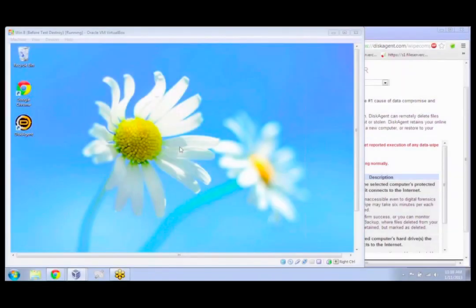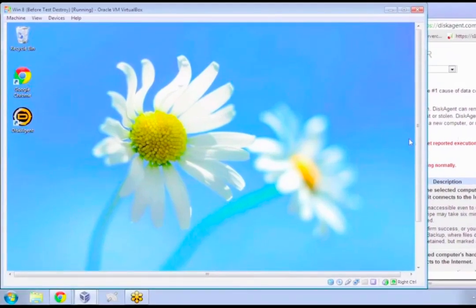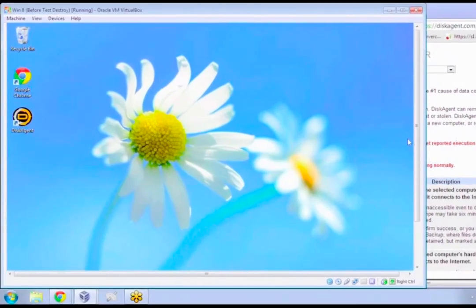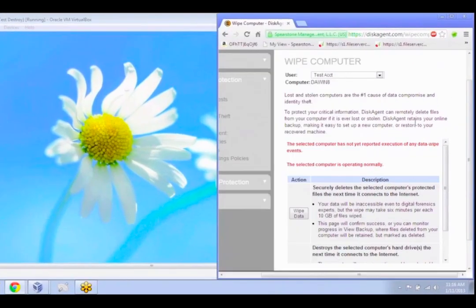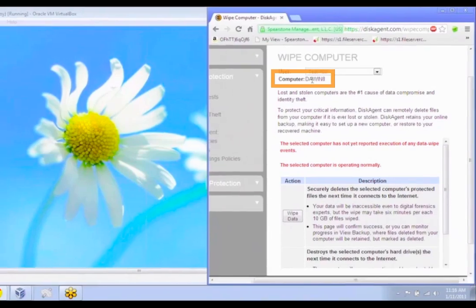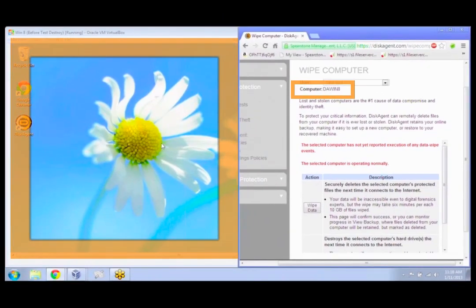Alright, so everyone should be seeing the Windows 8 desktop here on the VM. And then over here on the right I've just got the website app. This DAWin8 is this computer you're seeing on the left here.